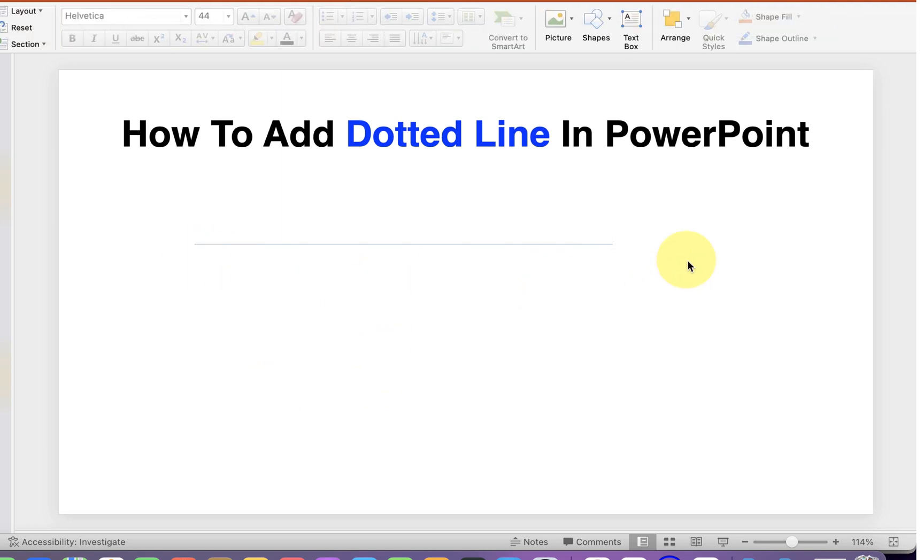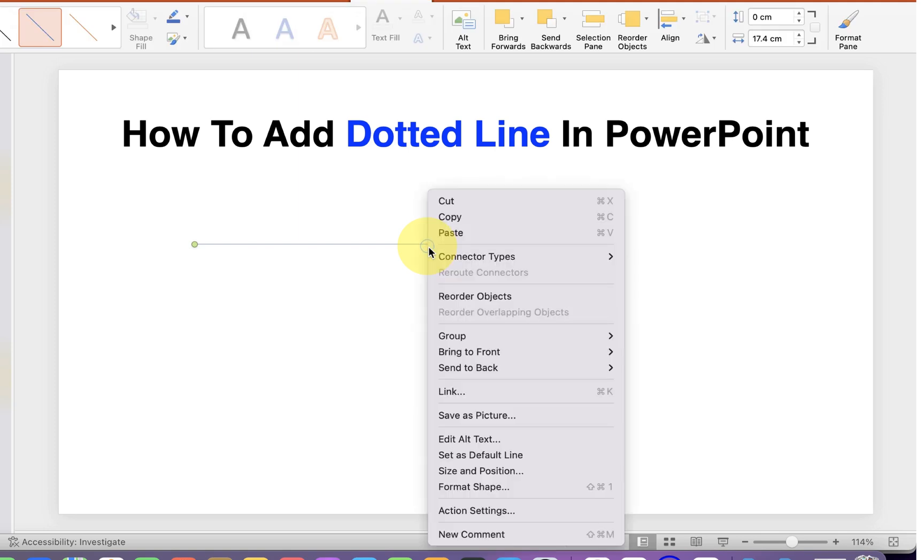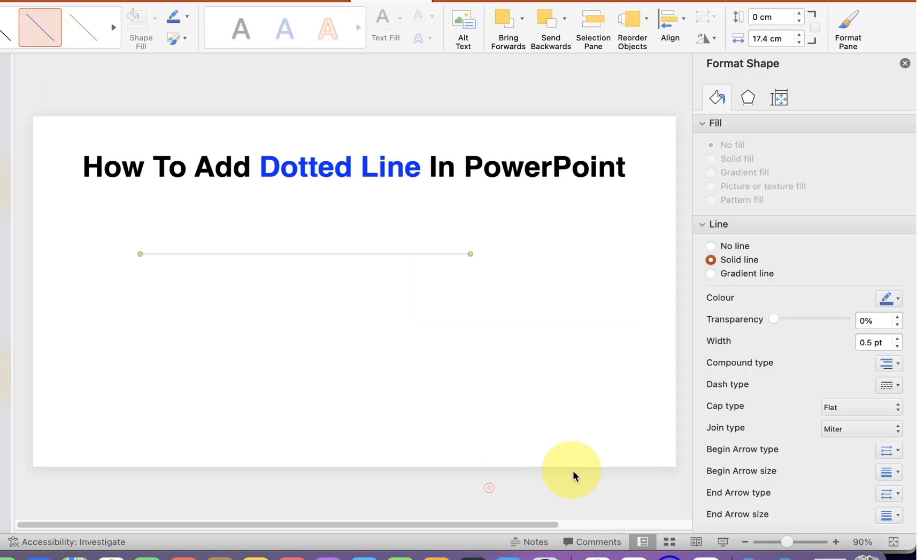By default this is a boring blue thin line. Just click on it, right click and click on Format Shapes.